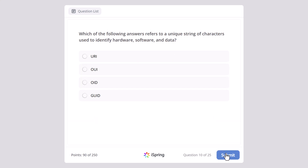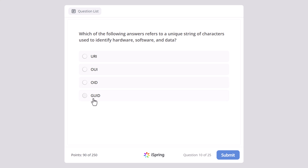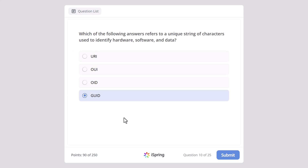Which of the following answers refers to a unique string of characters used in identifying hardware, software, and data? URI, OUI, OID, or GUID? Which of the following answers refers to a unique string of characters used to identify hardware, software, and data? And the correct answer here is GUID.